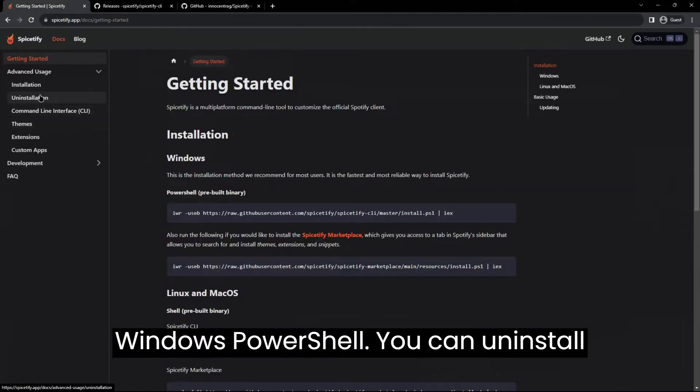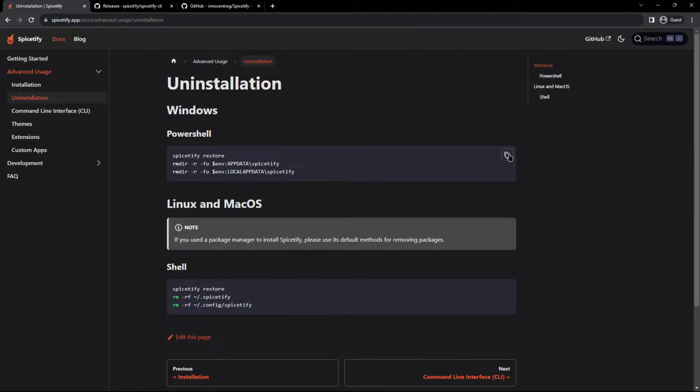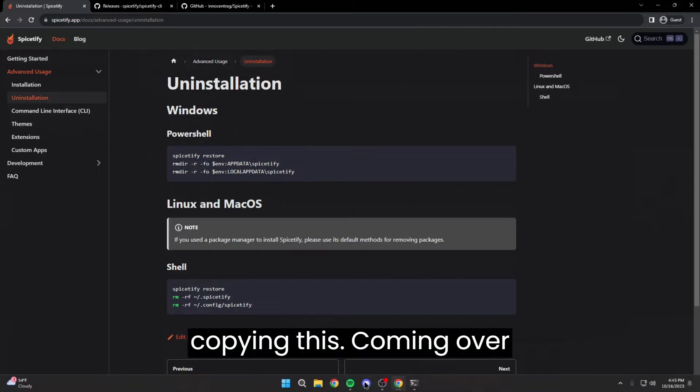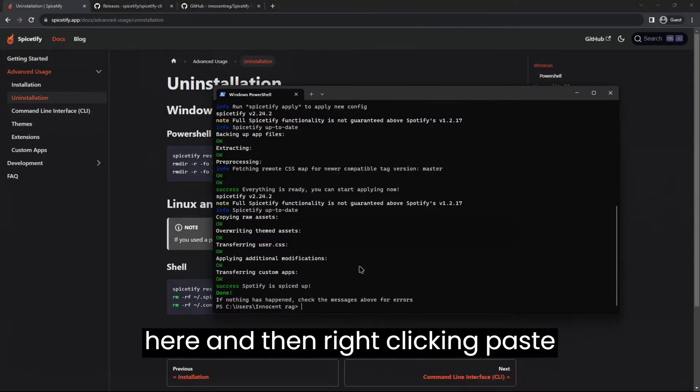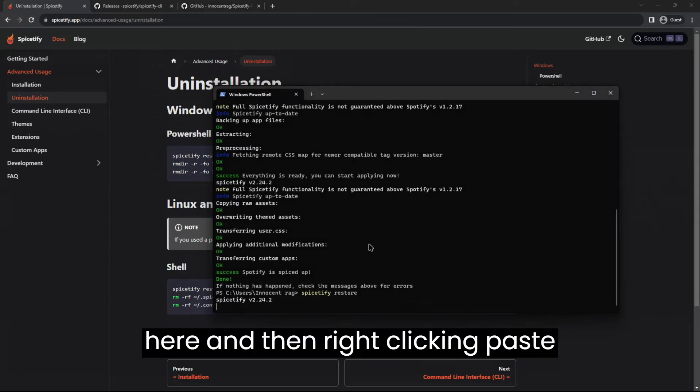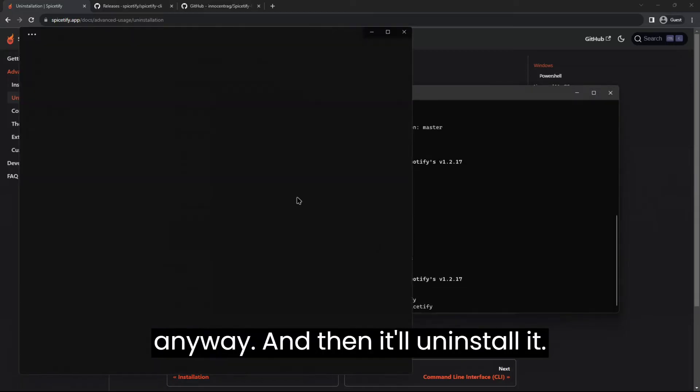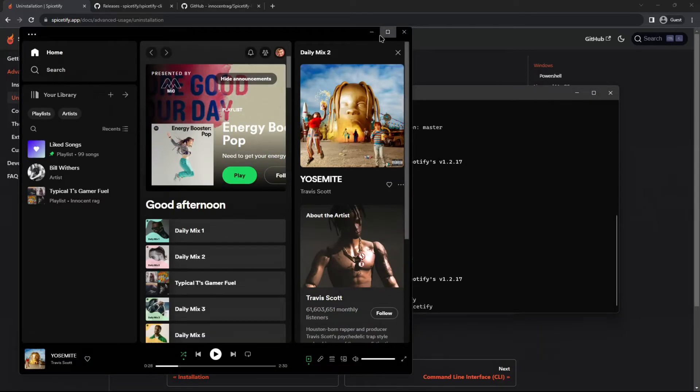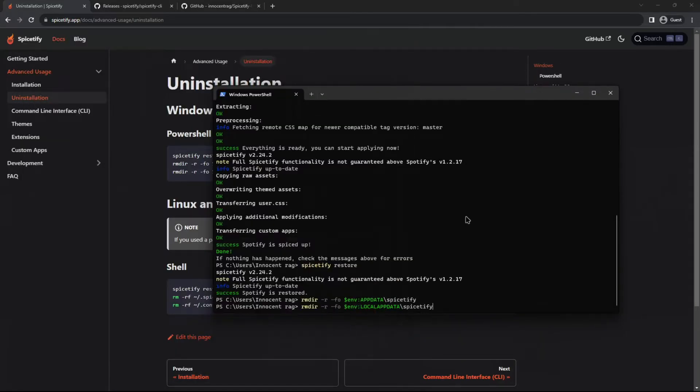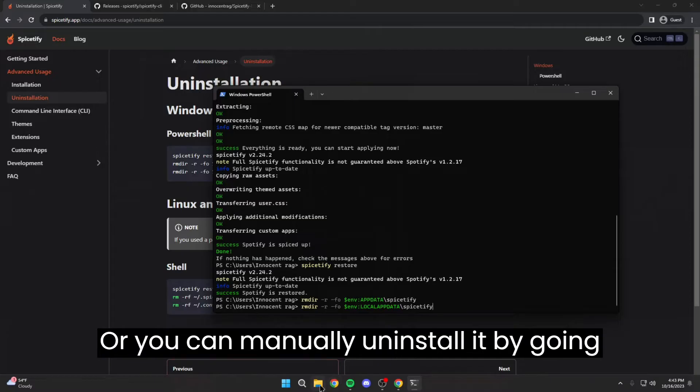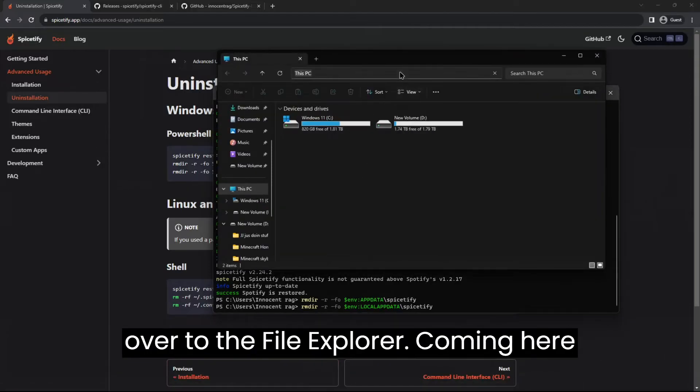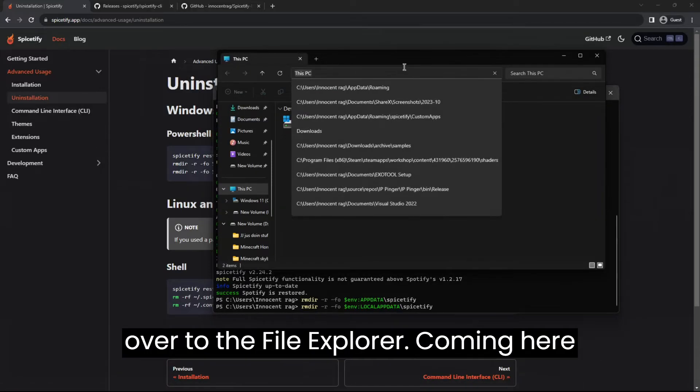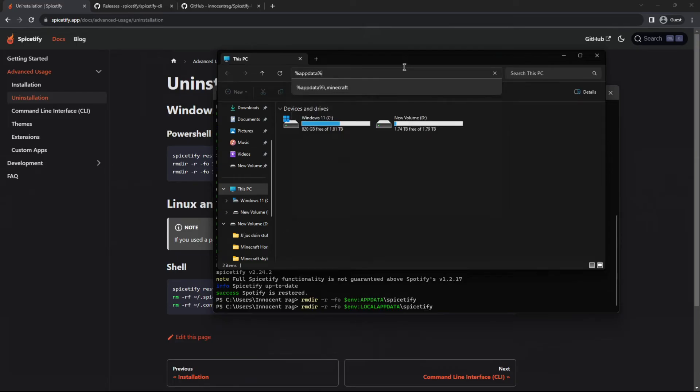You can uninstall it by going to uninstallation, copying this, coming over here, and then right clicking paste, and it'll uninstall it. Or you can manually uninstall it by going over to file explorer. Come in here, percent app data percent.